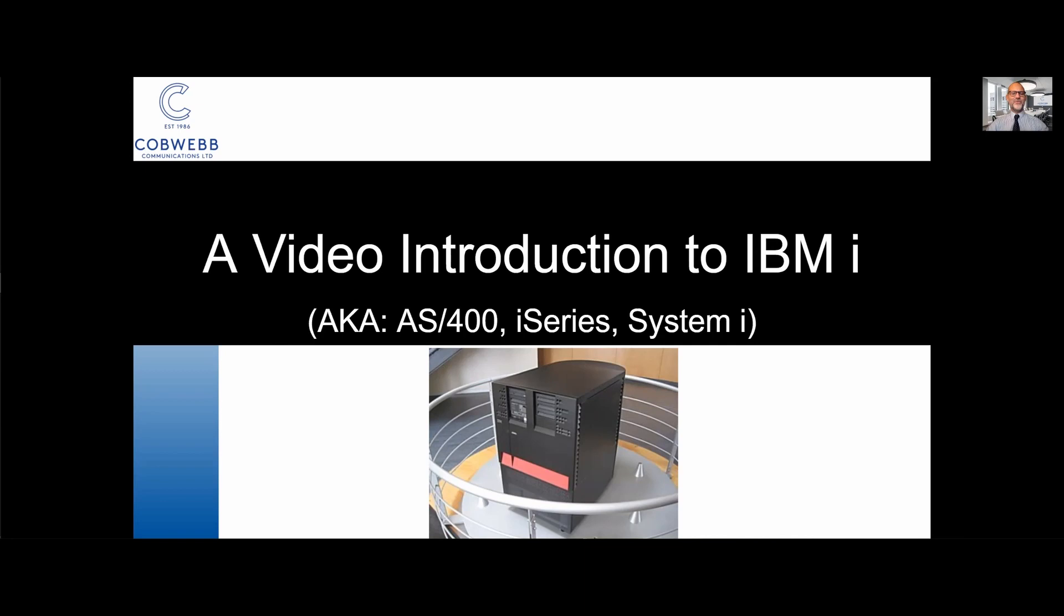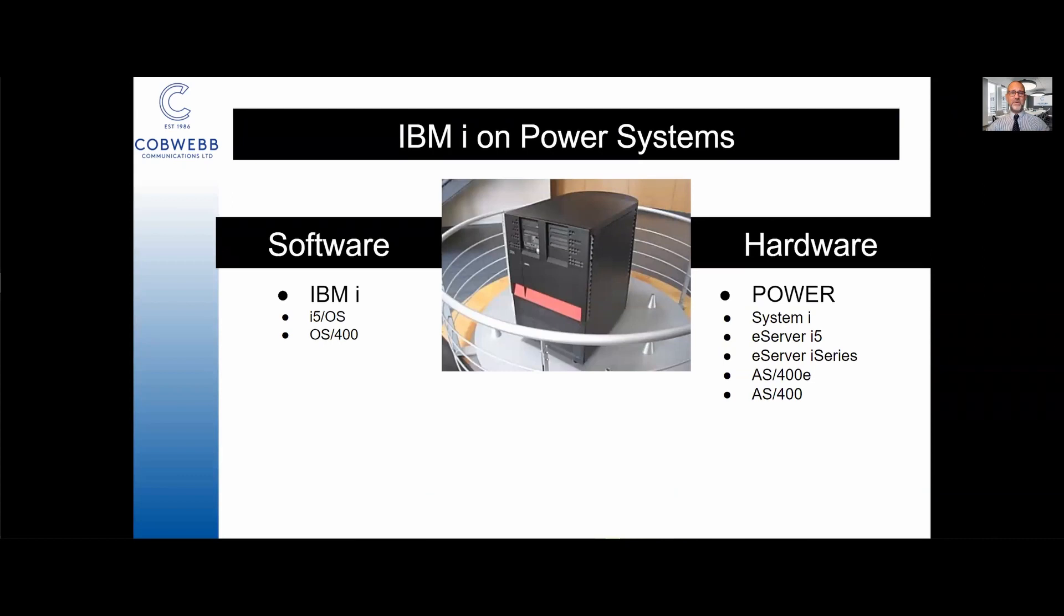Hi, thanks for joining me. I'd like to give you an introduction to the IBM i, mysterious computer from IBM, also known as the AS400, the i-Series and the system i. As you'll see, IBM are not the best in the world at naming computers. So let's start at the beginning.